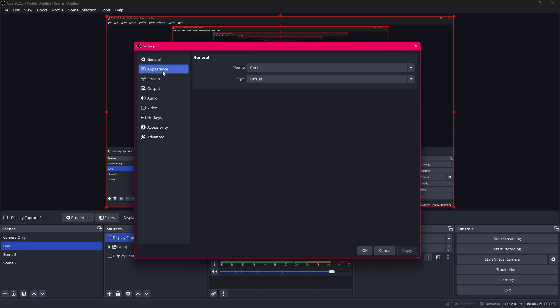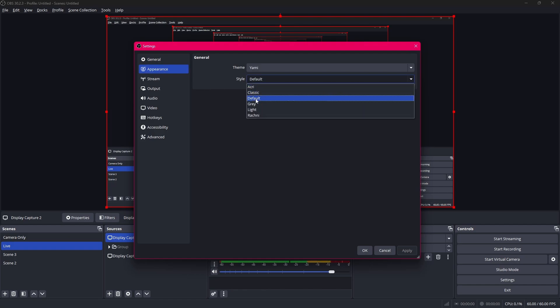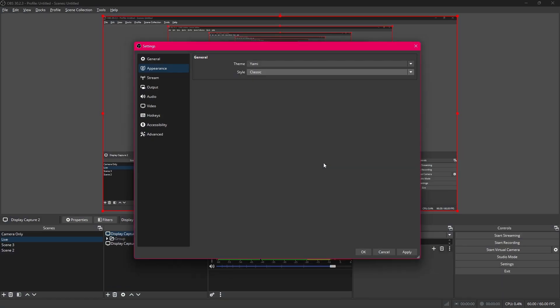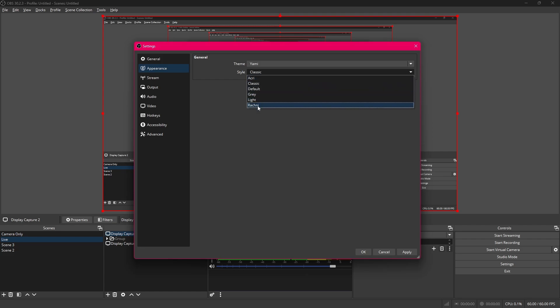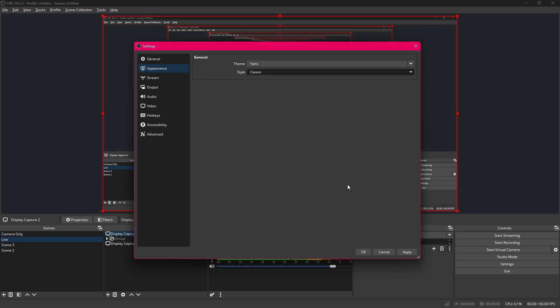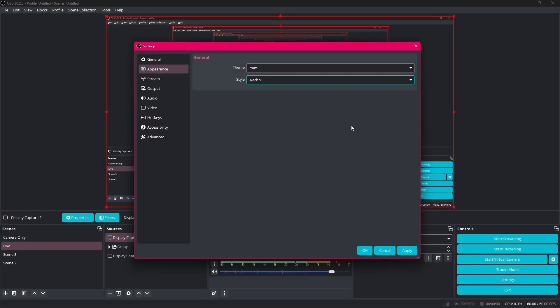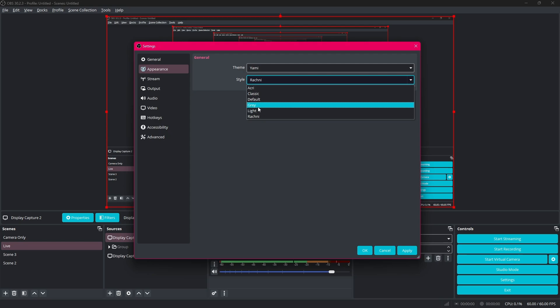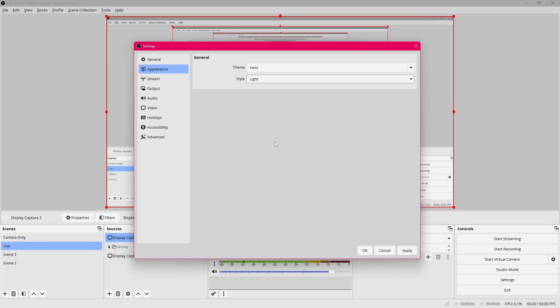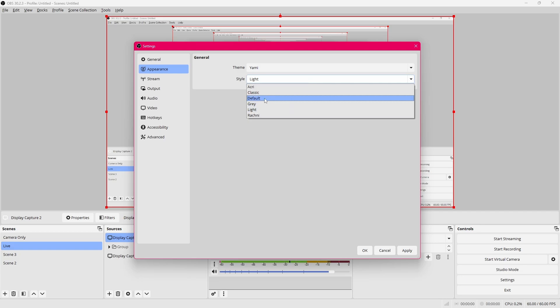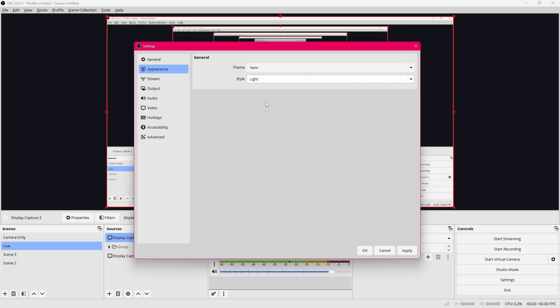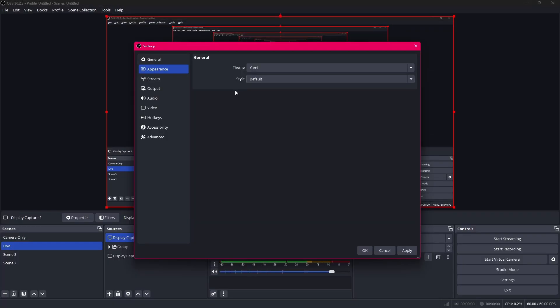You can also go to appearance over here and change the look of your OBS Studio. If you don't like the default you can go back to the classic grey look that it came with when it first came out. But there's also some other options. You can go to Rackney if you want a more colorful option. You can also choose light but I just find it too bright for my eyes. So I'm just gonna go back to default. But you can choose whatever suits your eye the best.